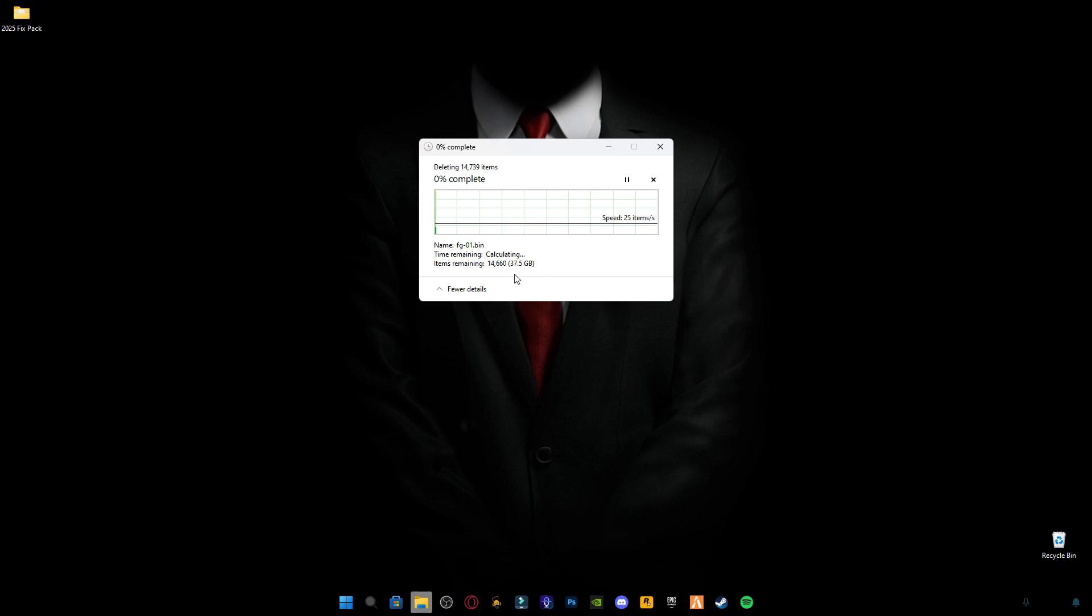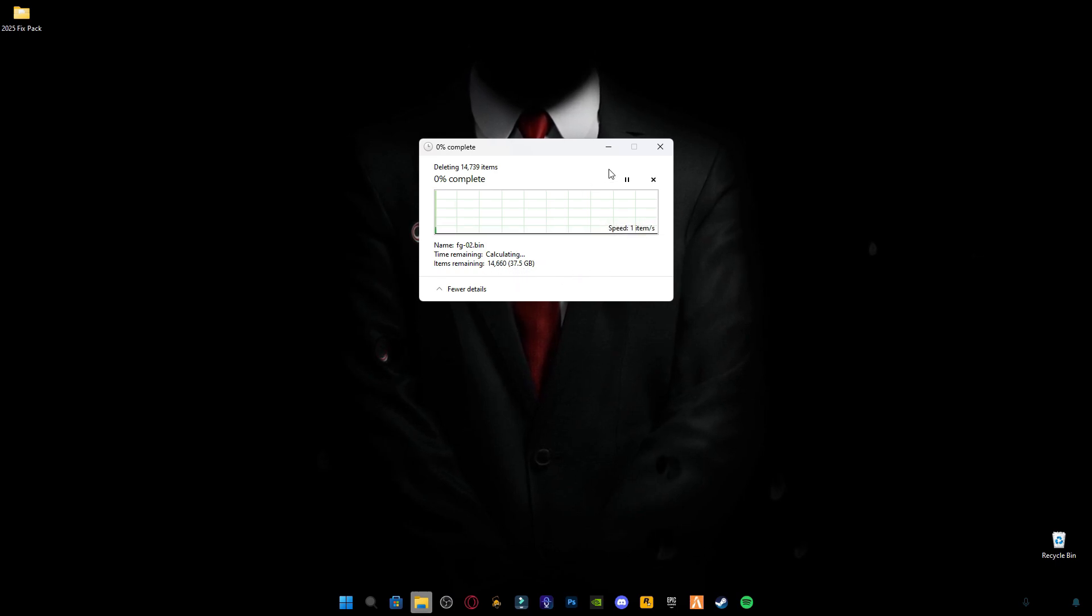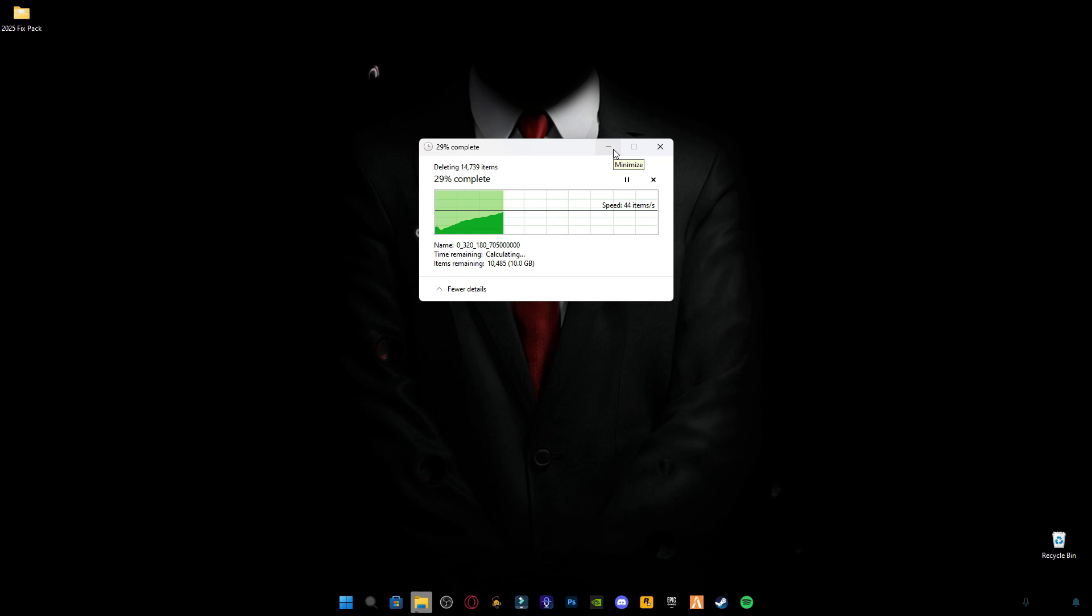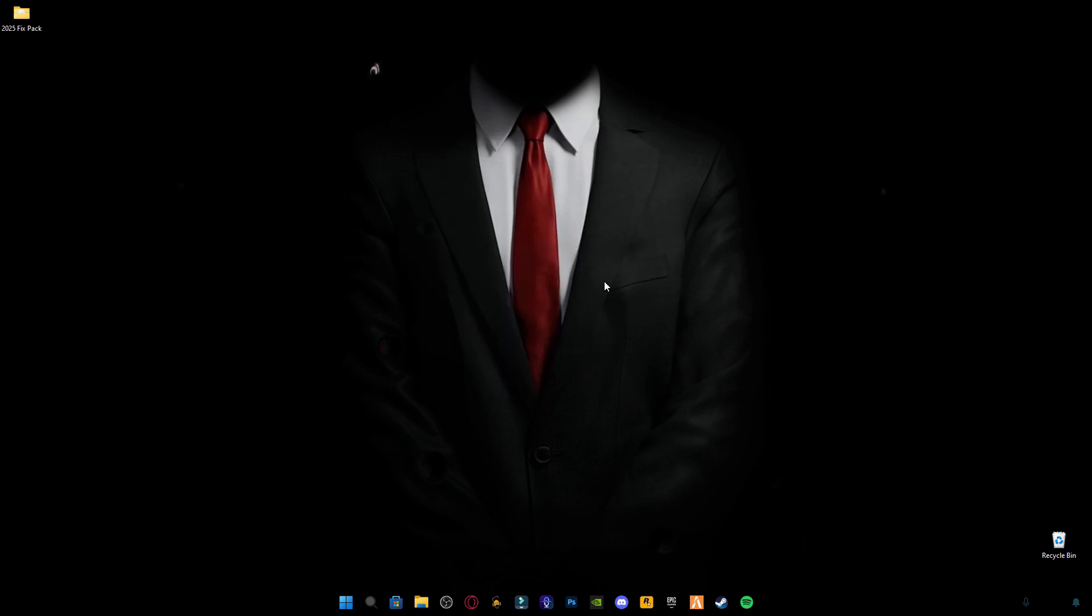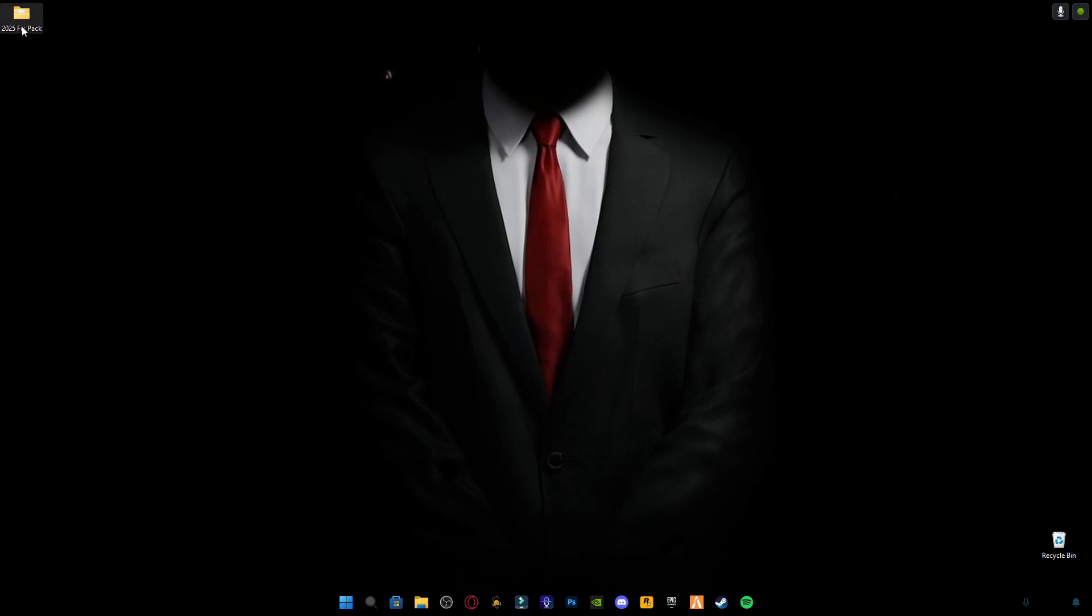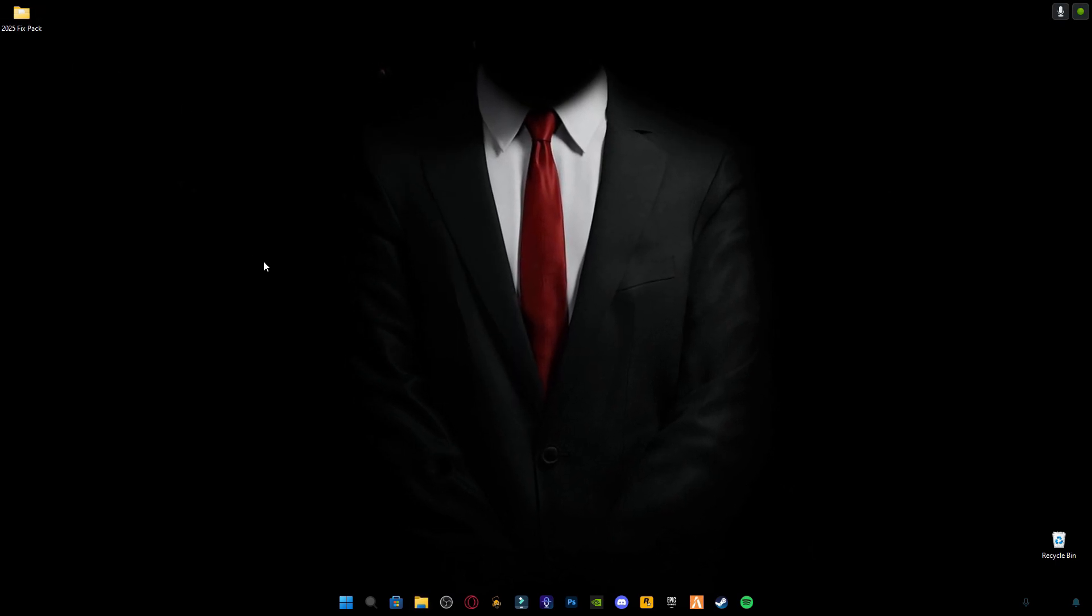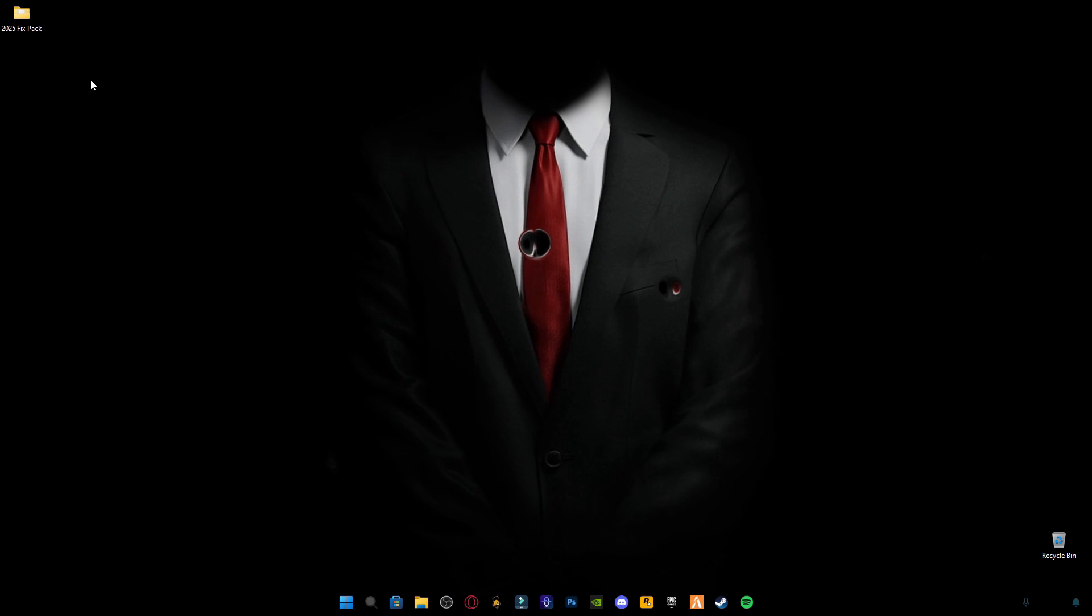To permanently delete these files from your computer. As you guys can see, it's about 40 GB of data. I'm gonna minimize it. And there is a link given in the description.